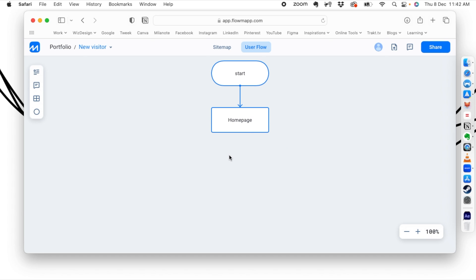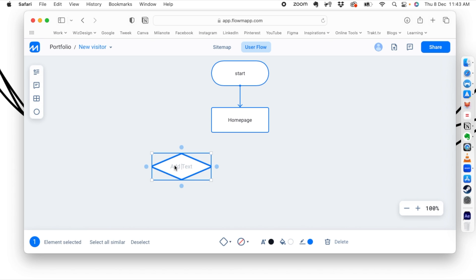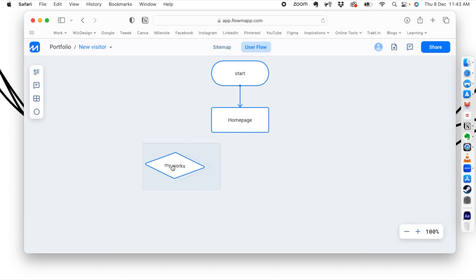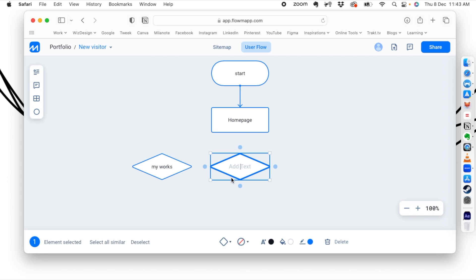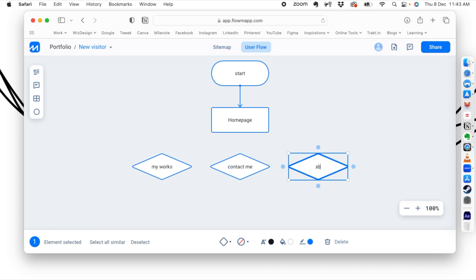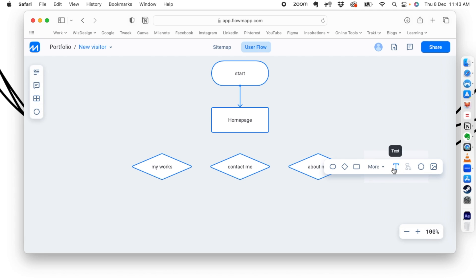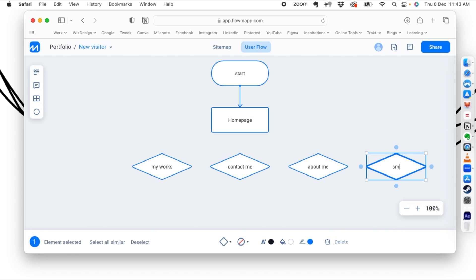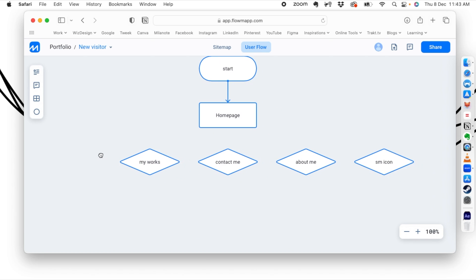Now we need to add the decisions the user can make on the home page. Let's say we have four buttons. We'll create decision diamonds for each: 'My Works', 'Contact Me', 'About Me', and 'Social Media Icons'. So from the home page the user can take any of these decisions, and we connect the home page to all of the decision diamonds.